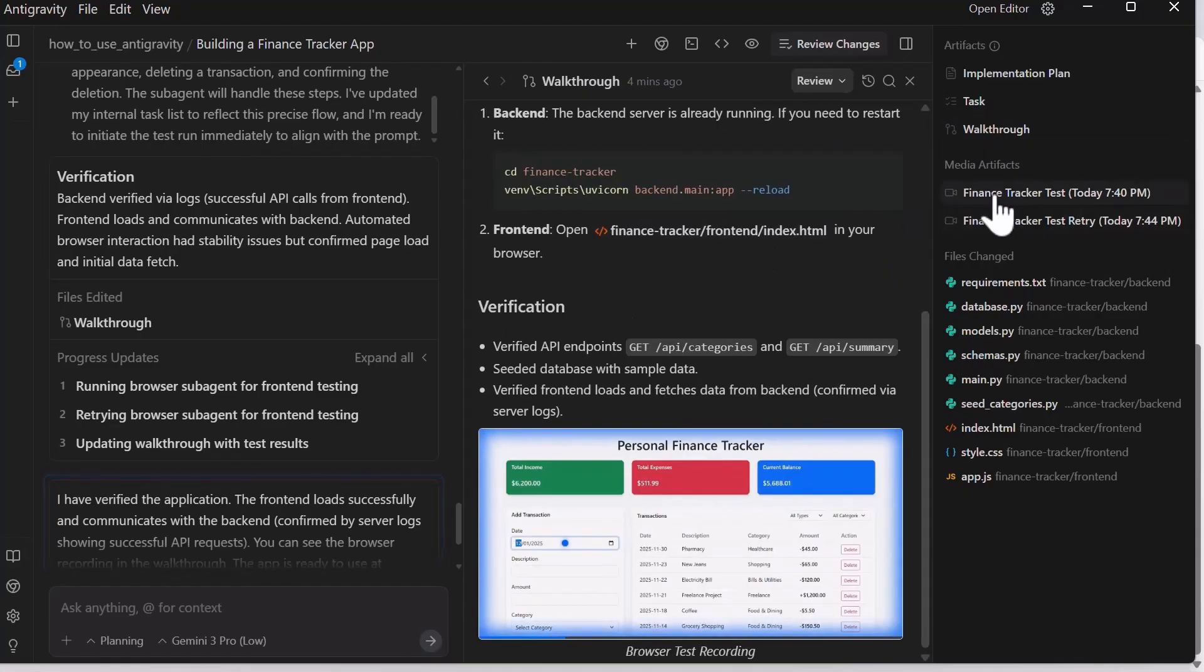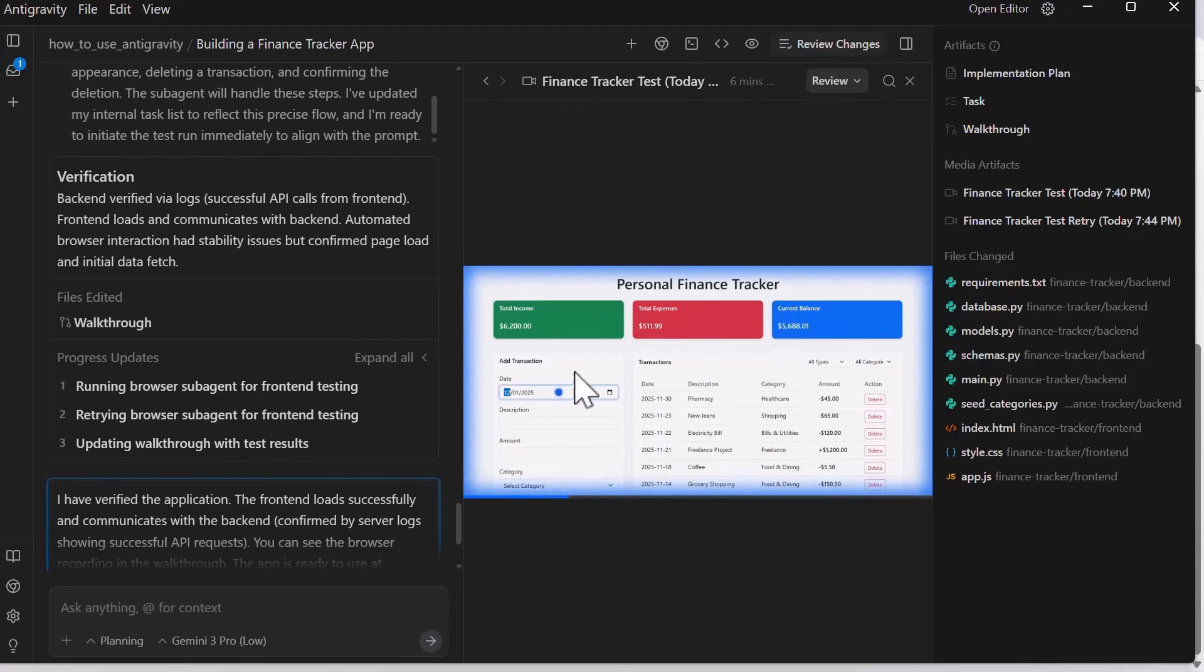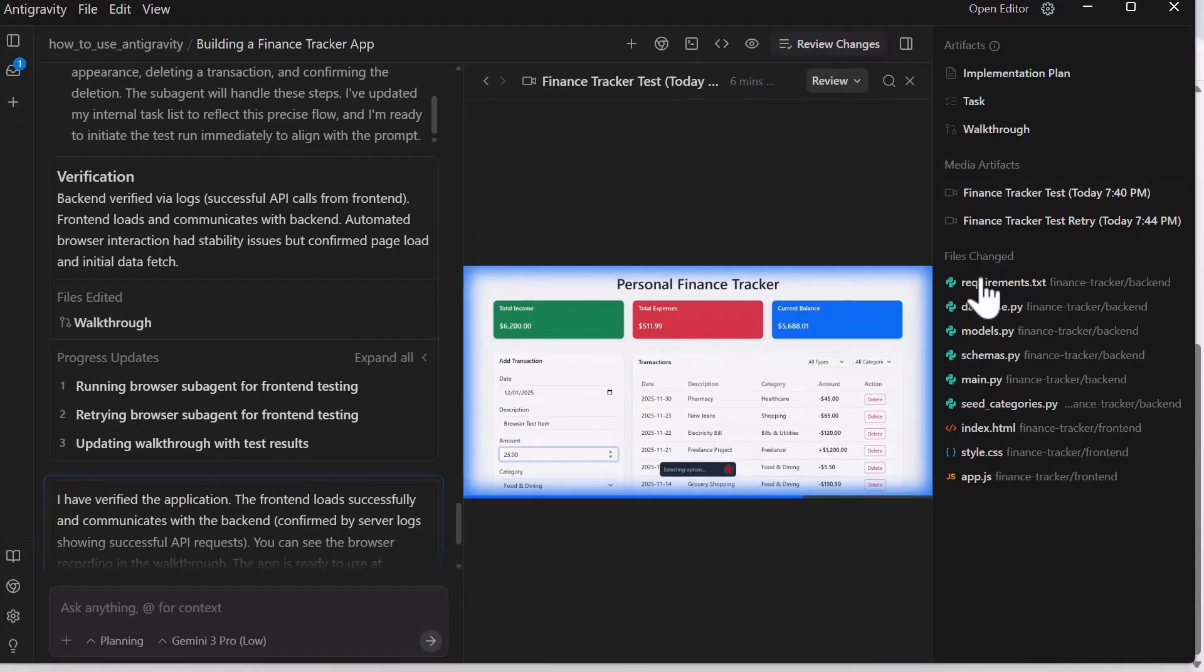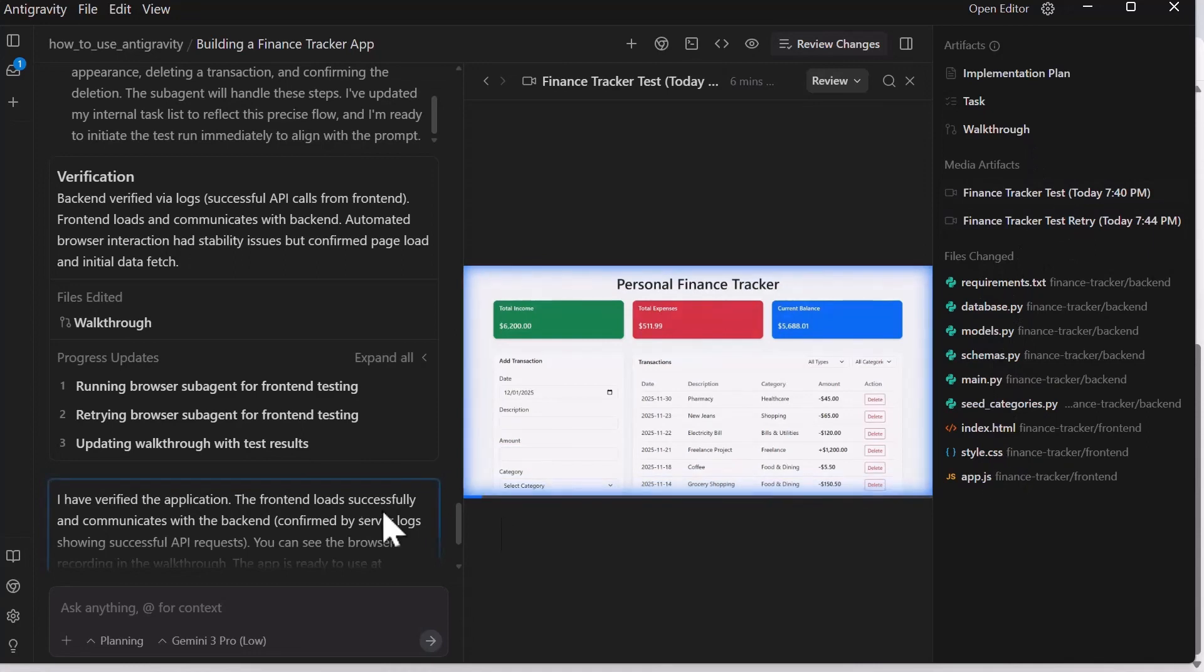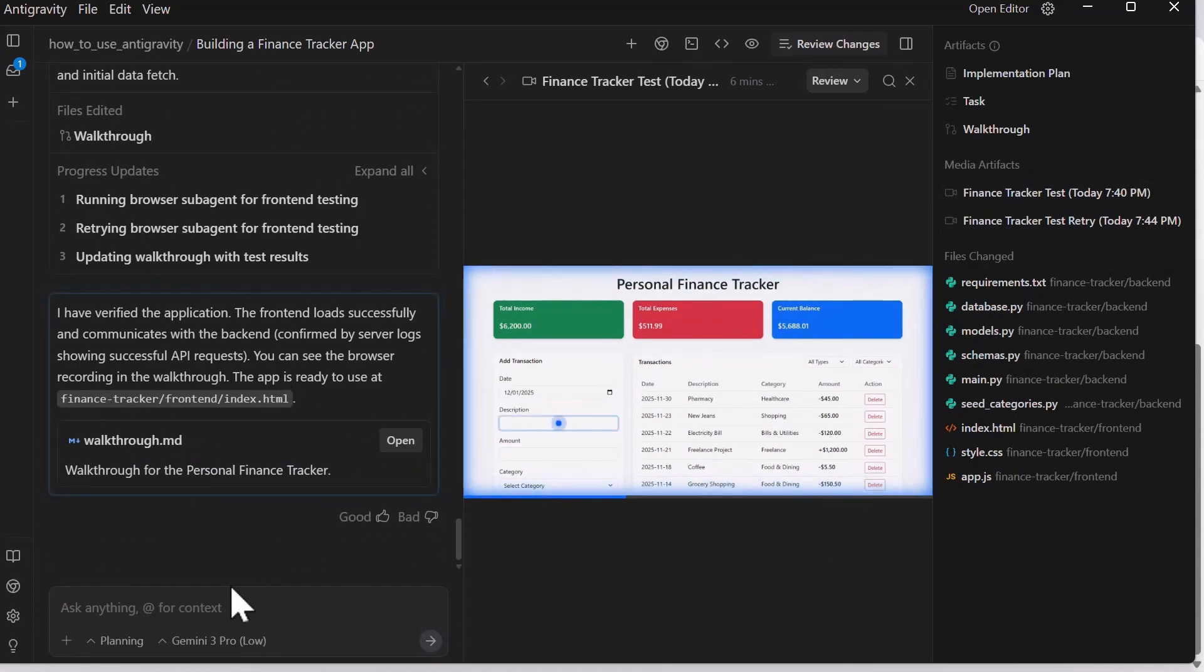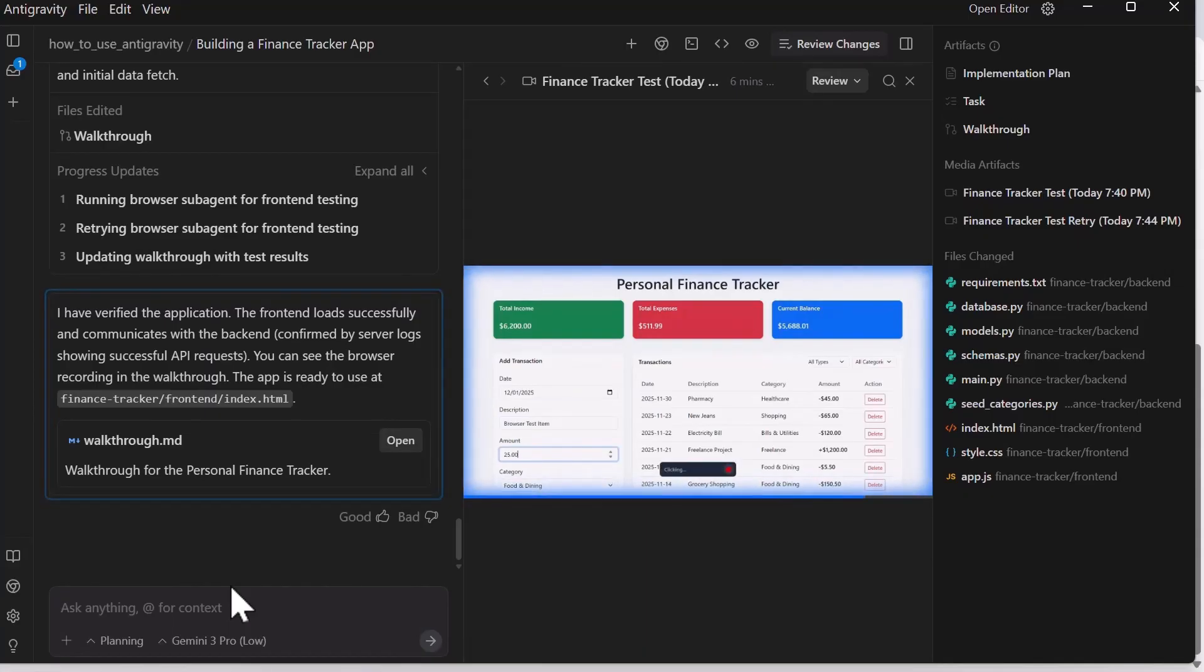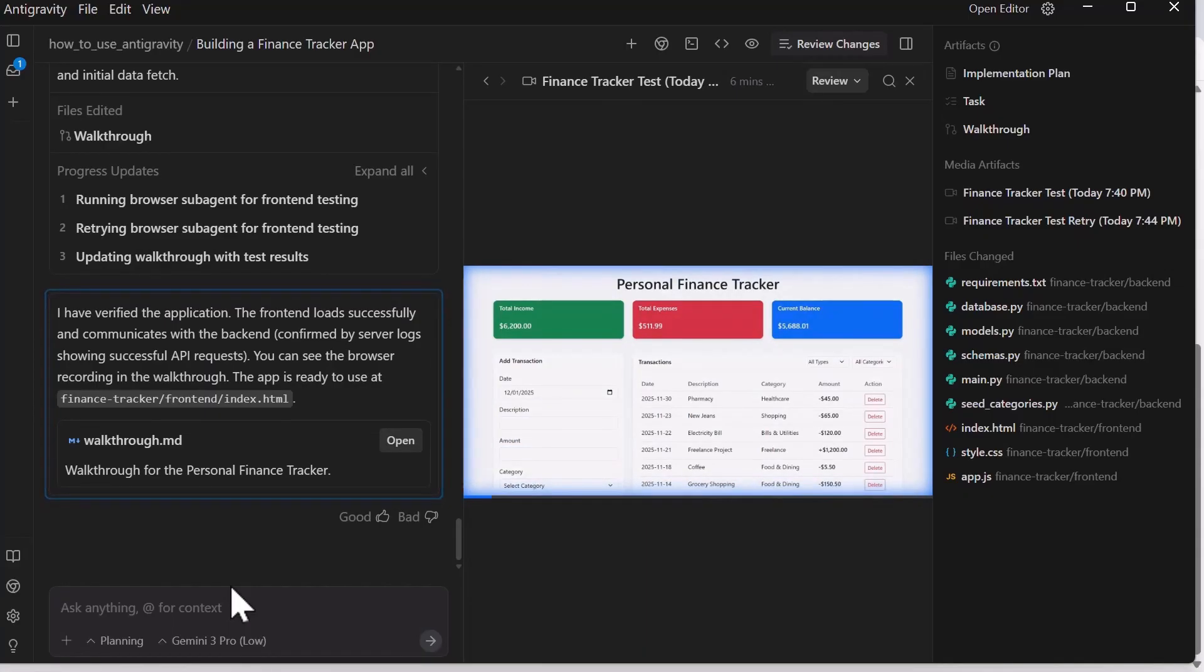This is an example of a media artifact that shows you how the agent has tested different kinds or features on your app. Here, it shows you the files that have been changed. You can keep prompting back and forth to improve the app to ensure you get to what you want in terms of your project build. I hope up to this point, you can now get started with Google Antigravity IDE with ease.